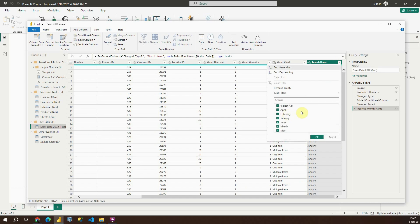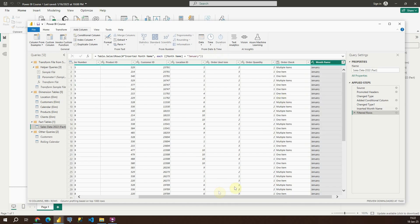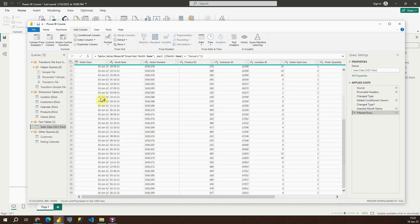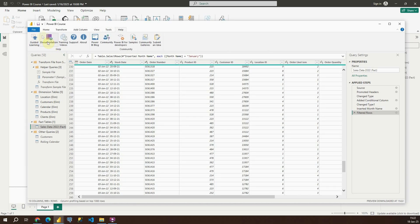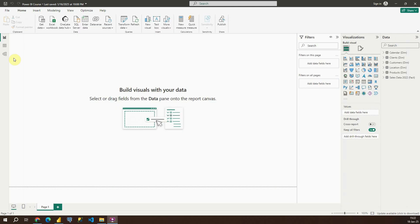Let's click on this option here — load more. Basically these are the months we have in this data source. Let's say that for our report purposes we need only January. I can select only that value and everything else will be excluded. So in this case we will only be loading data for January. If I click on Home, Close and Apply, that table will be filtered.